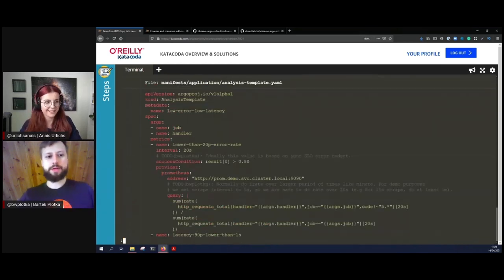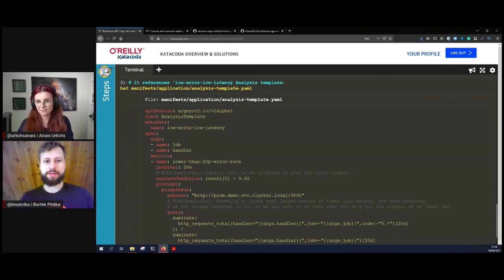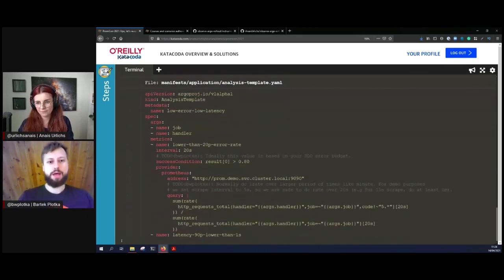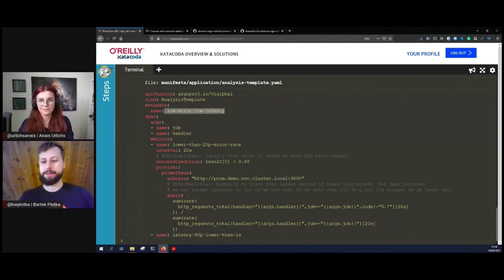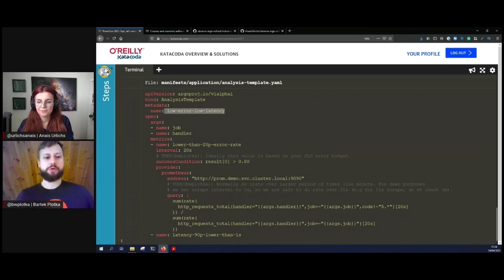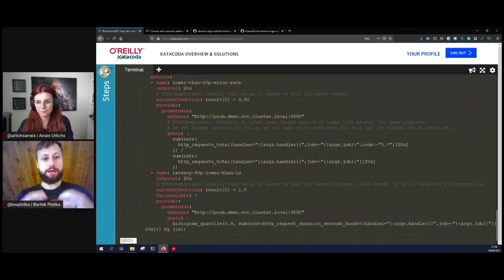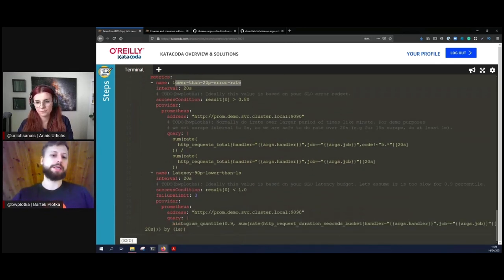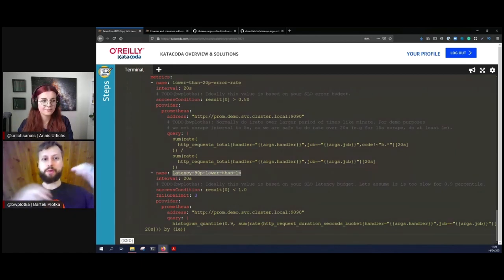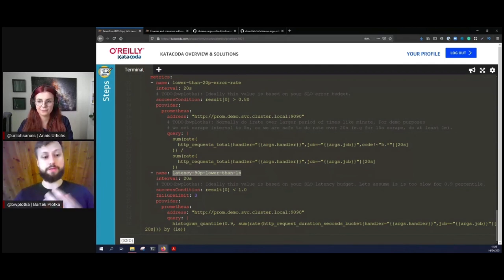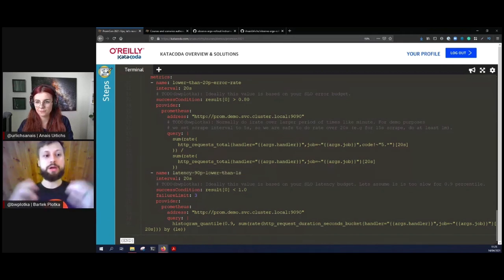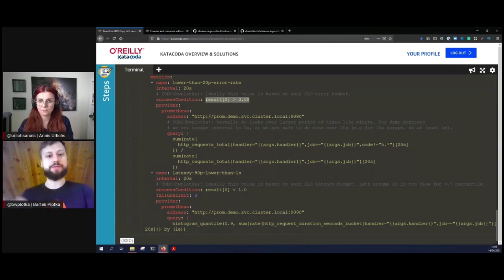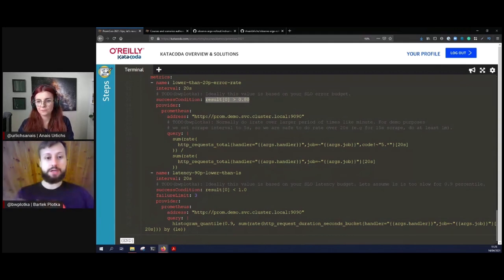On the Rollout section above, we specify a certain template that we use. Our template is called low error, low latency template, and we specify here the exact data of what it means for a rollout to be successful or not. We base those criteria right now in our demo based on two metrics we have. One metric is lower than 20 percent error rate, and the second thing is latency 90th percentile lower than one second. Essentially, our error rate metric is supposed to give us the overview of the error rate of pings that are happening in the overall system. We expect the error rate to be lower than 20 percent, so essentially 80 percent of the requests overall in our system has to be successful.